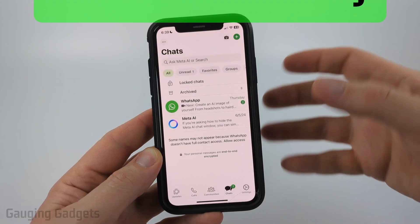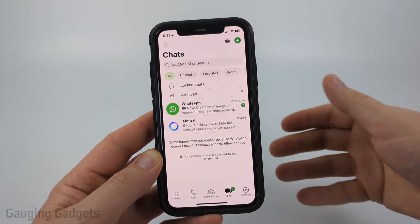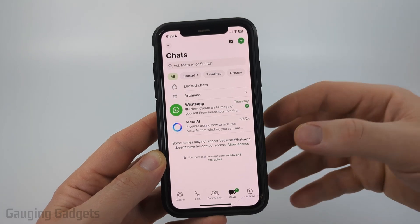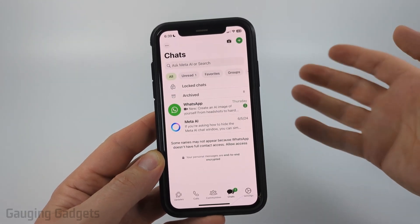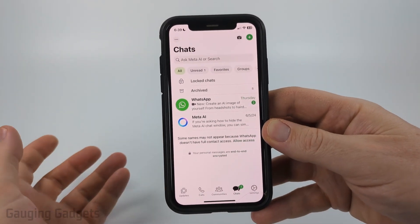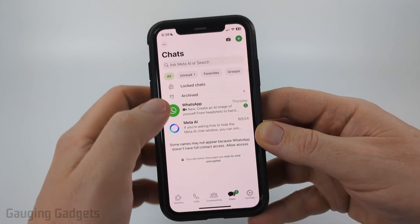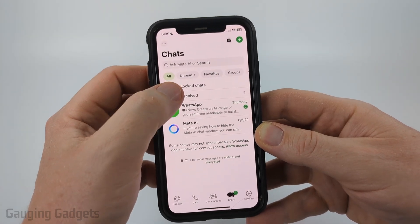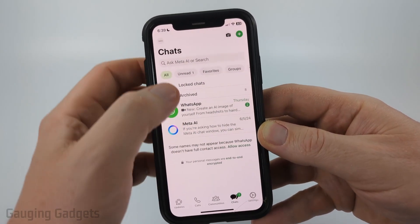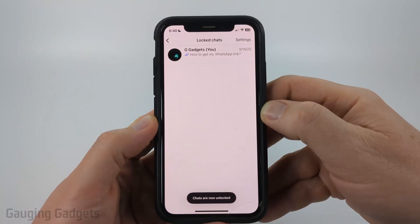First I'm going to show you how these locked chats are actually hidden, so that you have a better idea of how to unhide them and find them. If you have any locked chats, you can open them by simply selecting locked chats within the chats section of WhatsApp. If you don't see it, just swipe down and you'll find it.